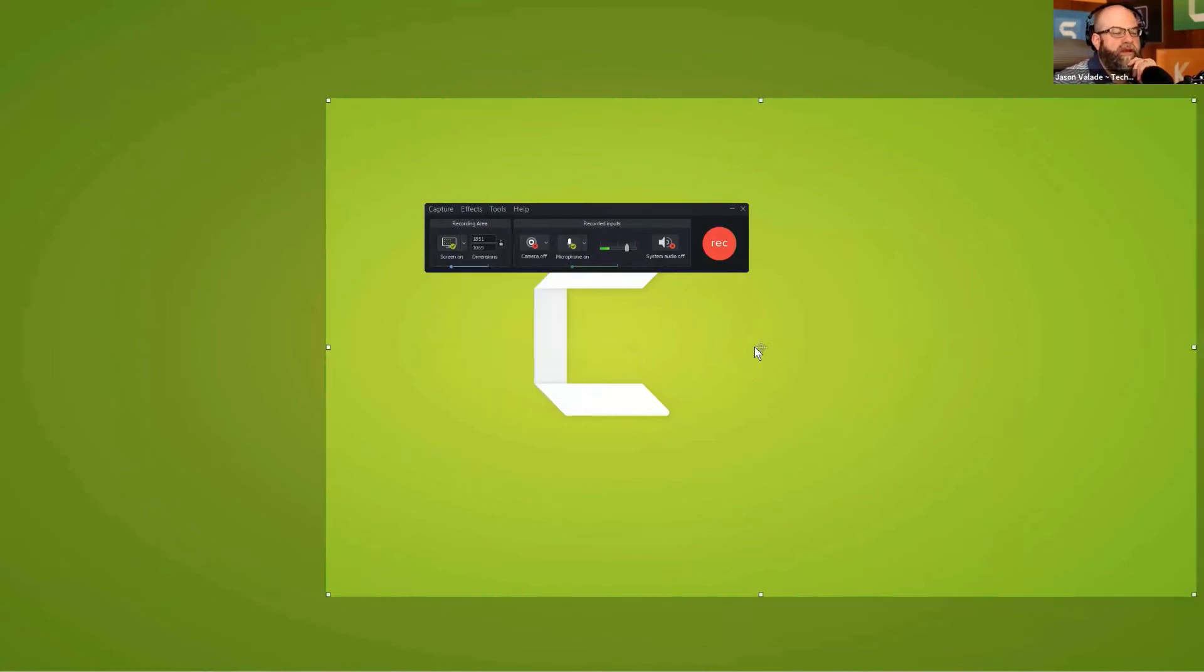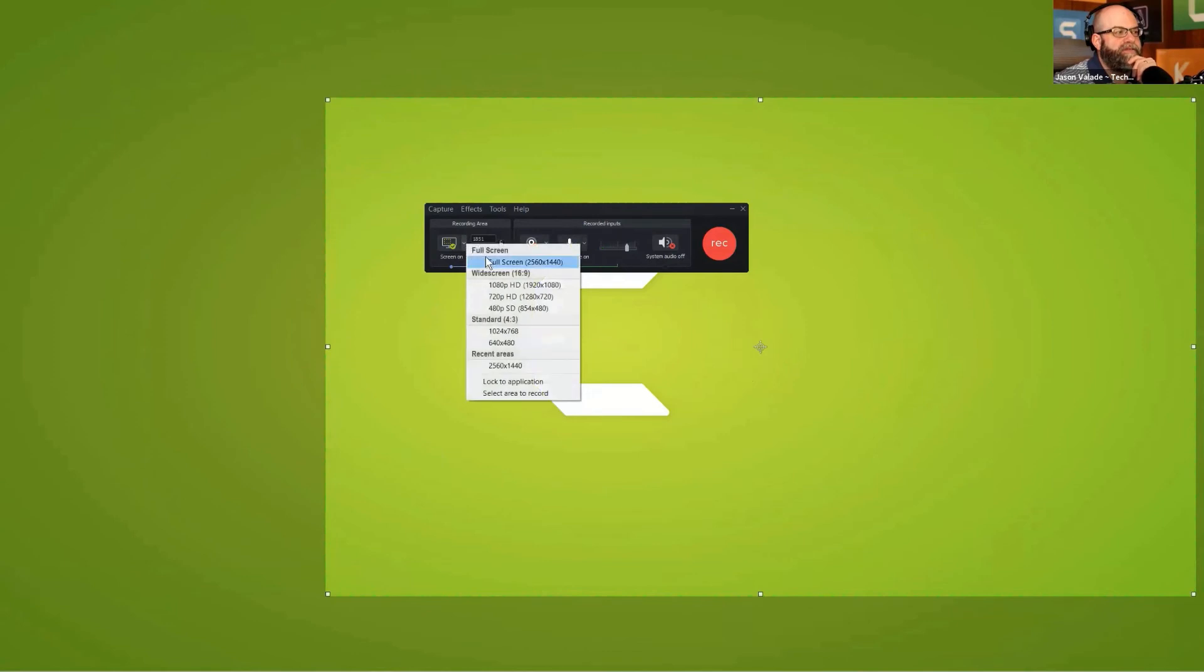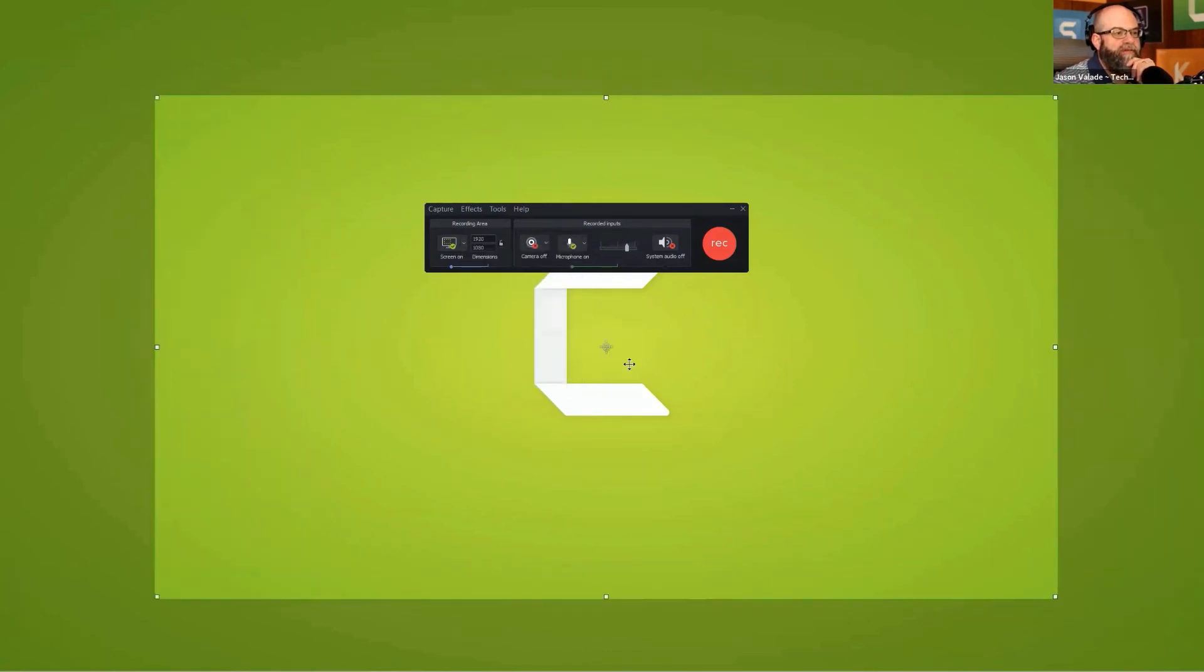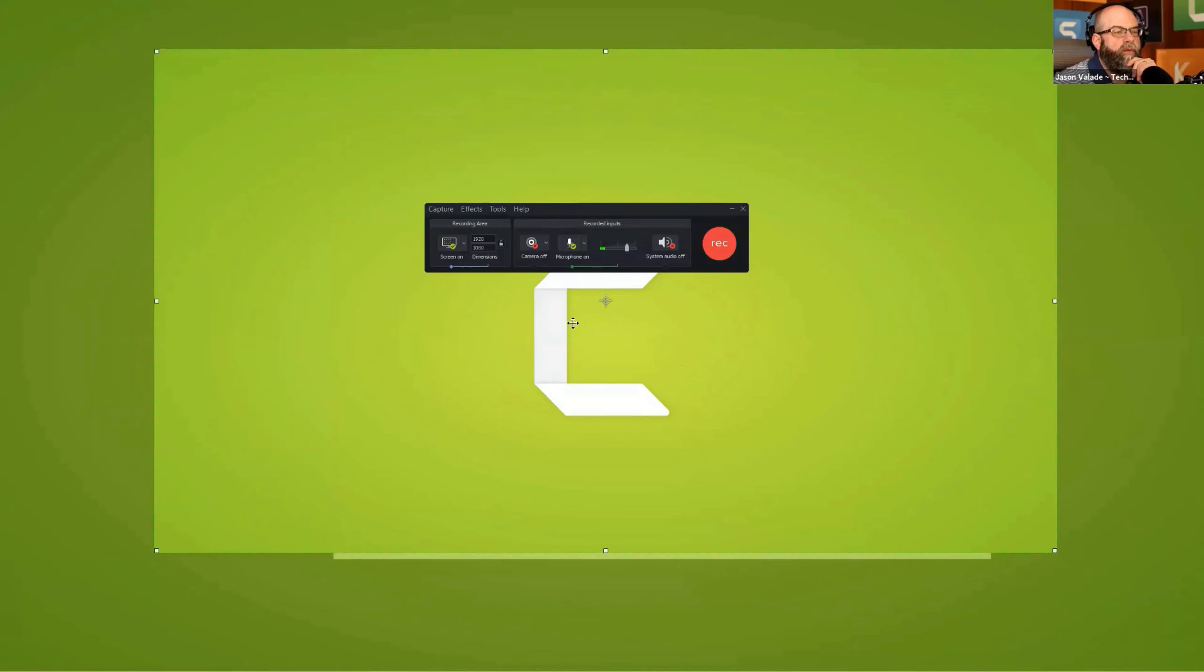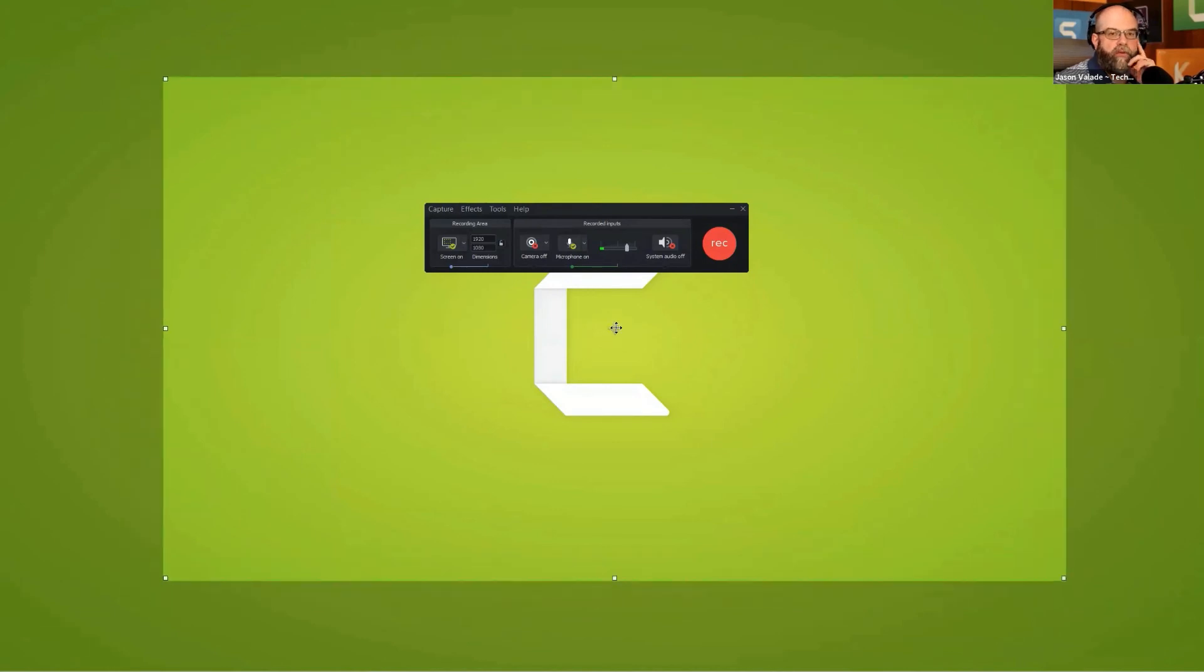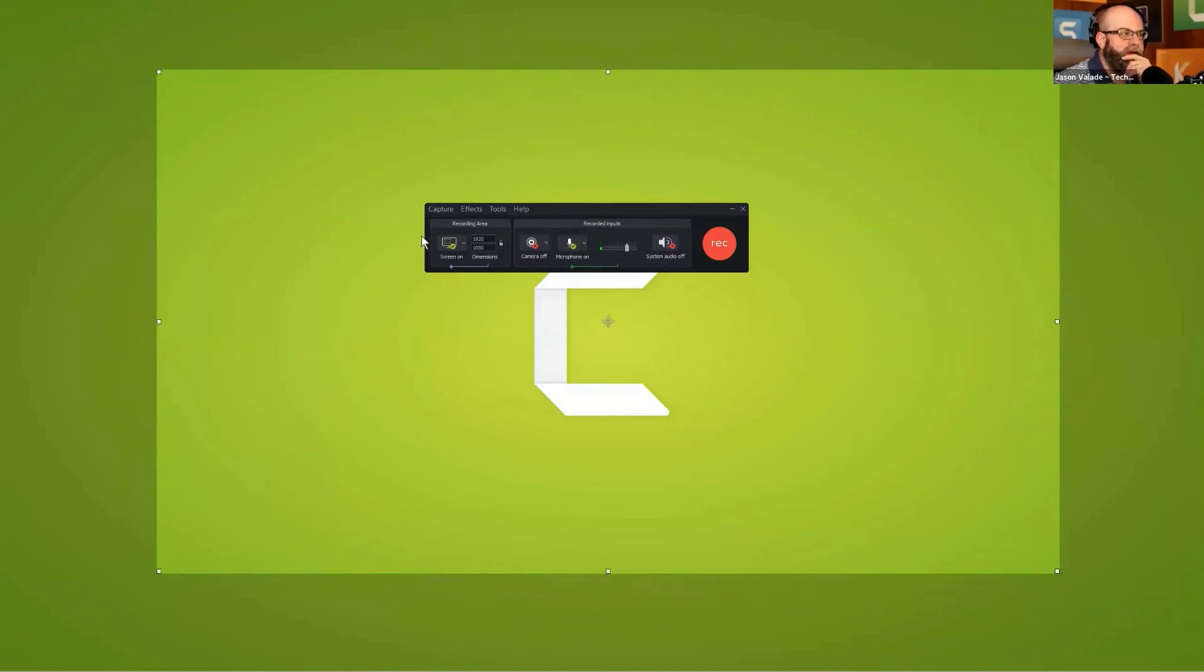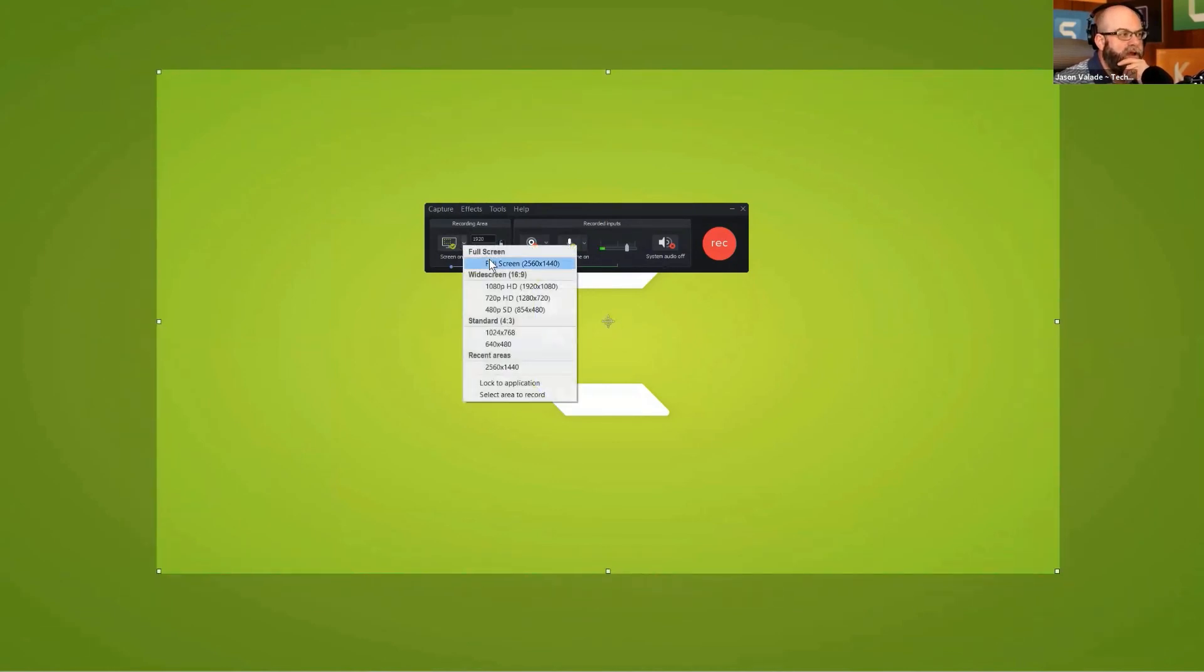But the easiest way to do it is to grab a size that's less than your full screen, like if I want to choose 1080, and then I have this movable recording window and I can place it on which monitor I want to record. Great question.